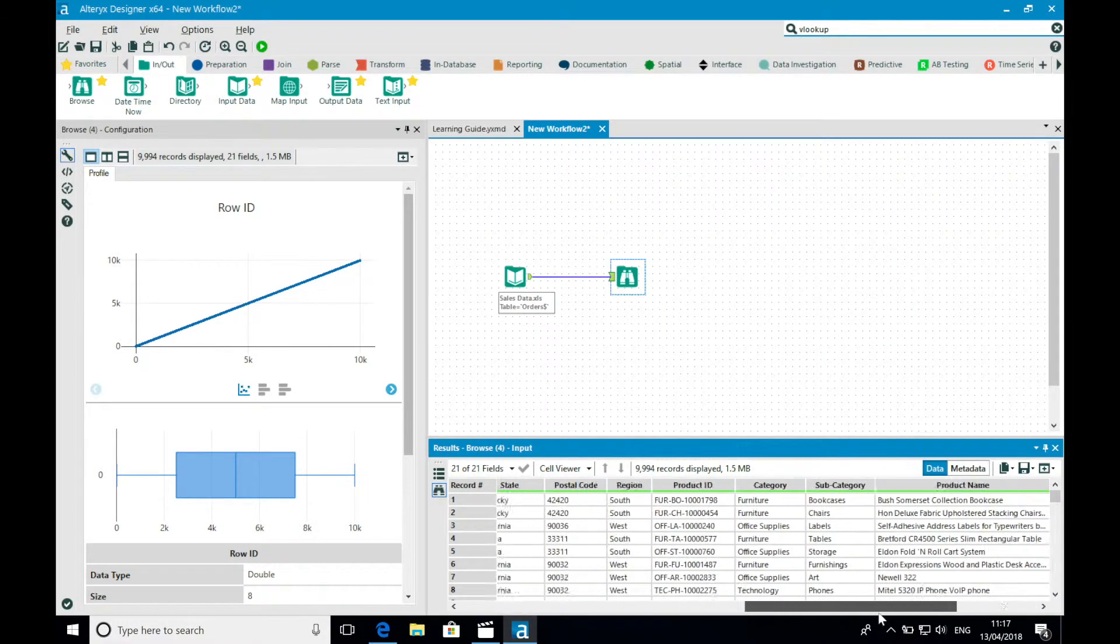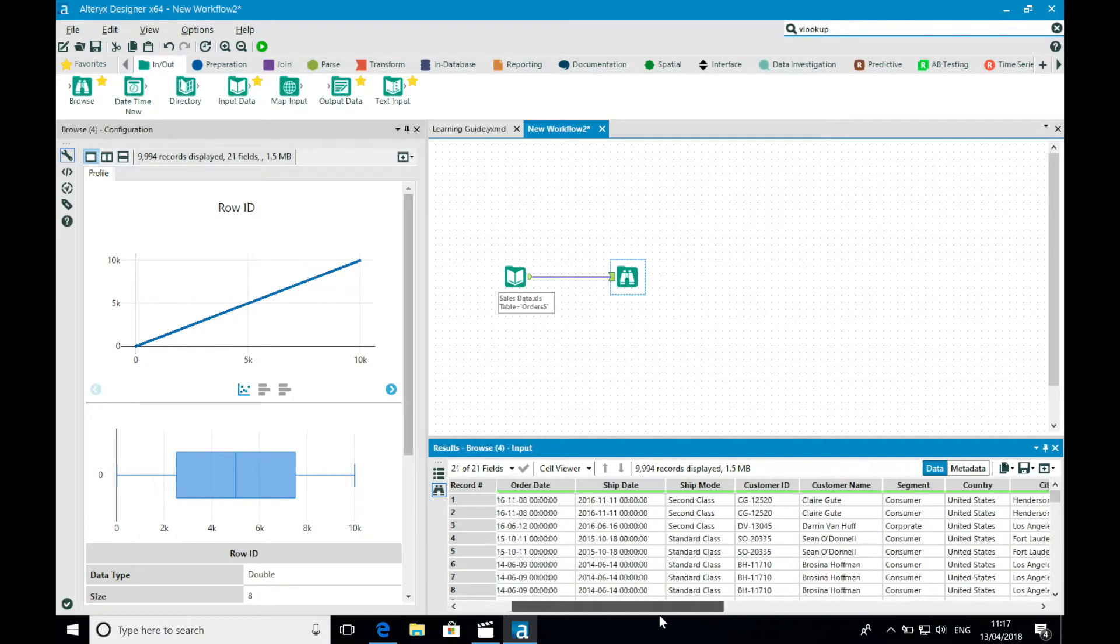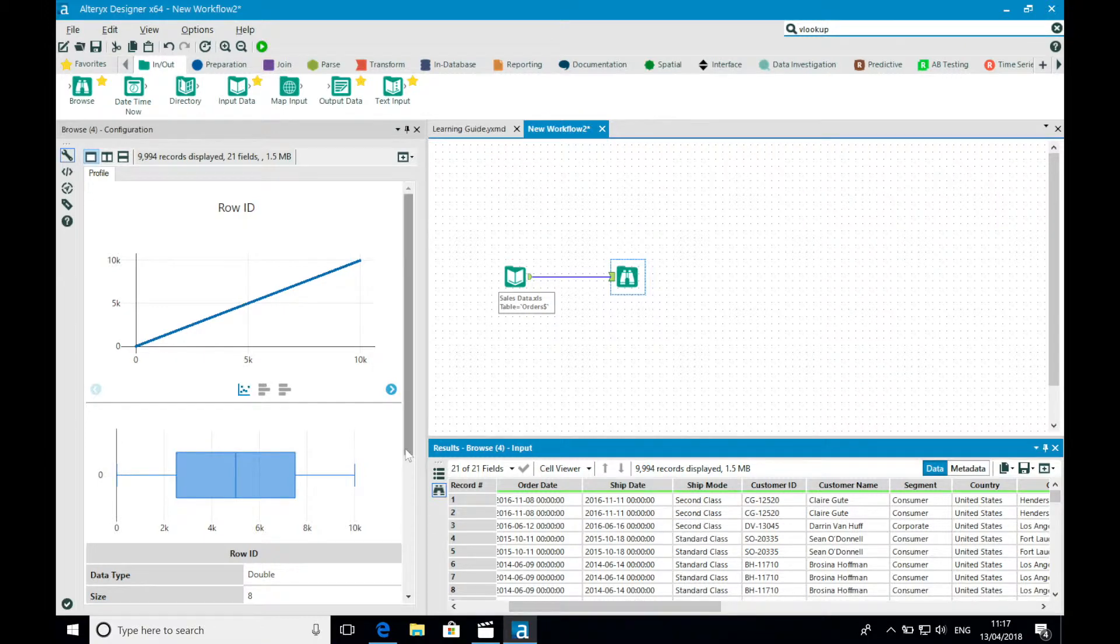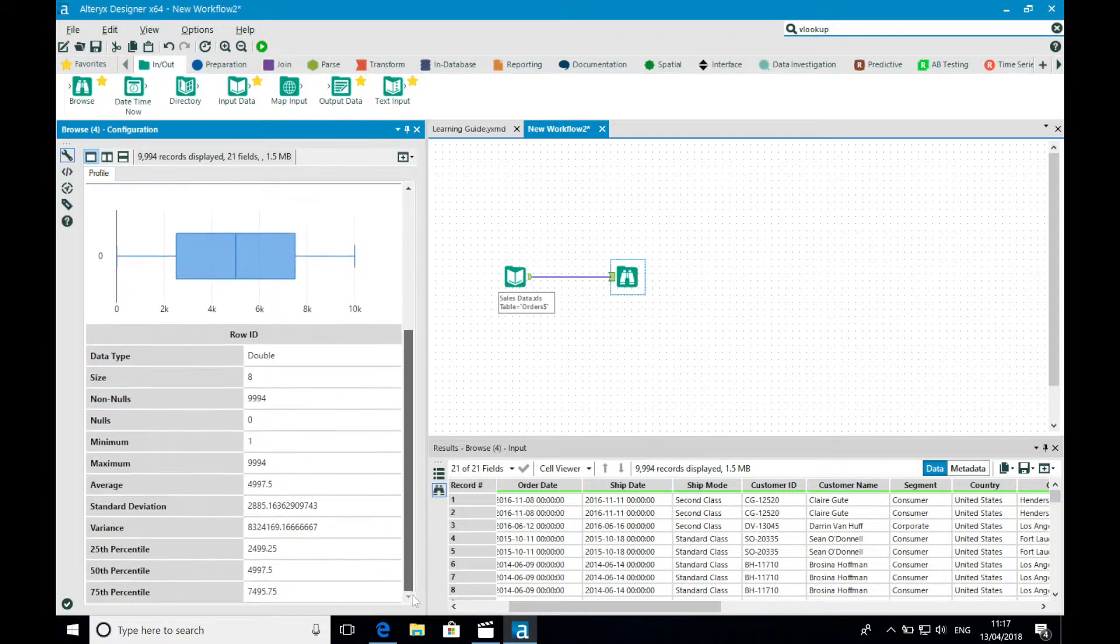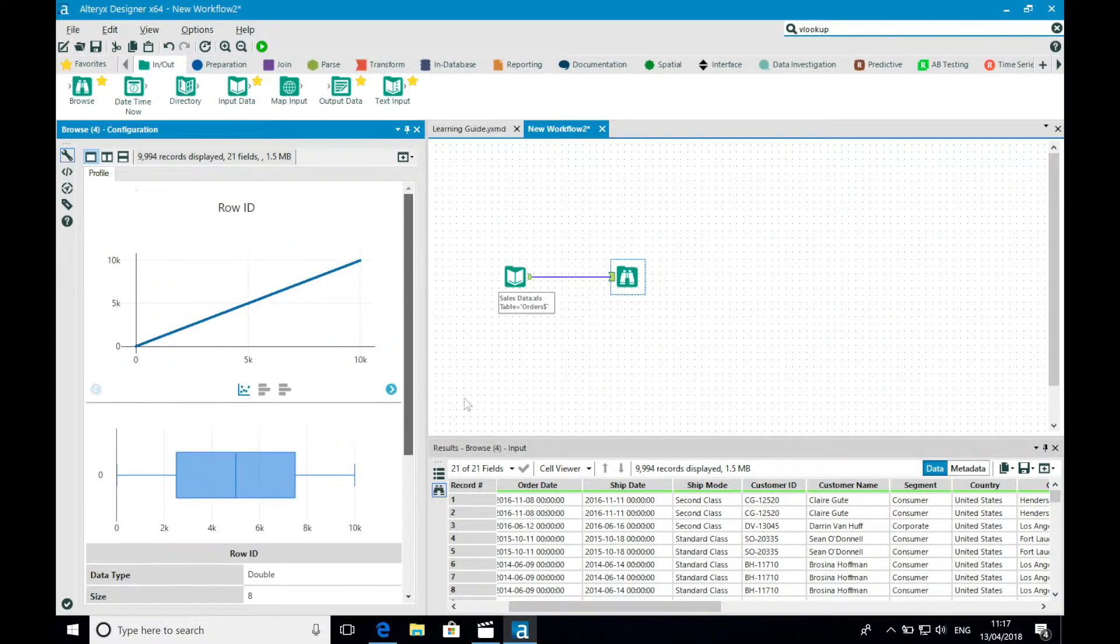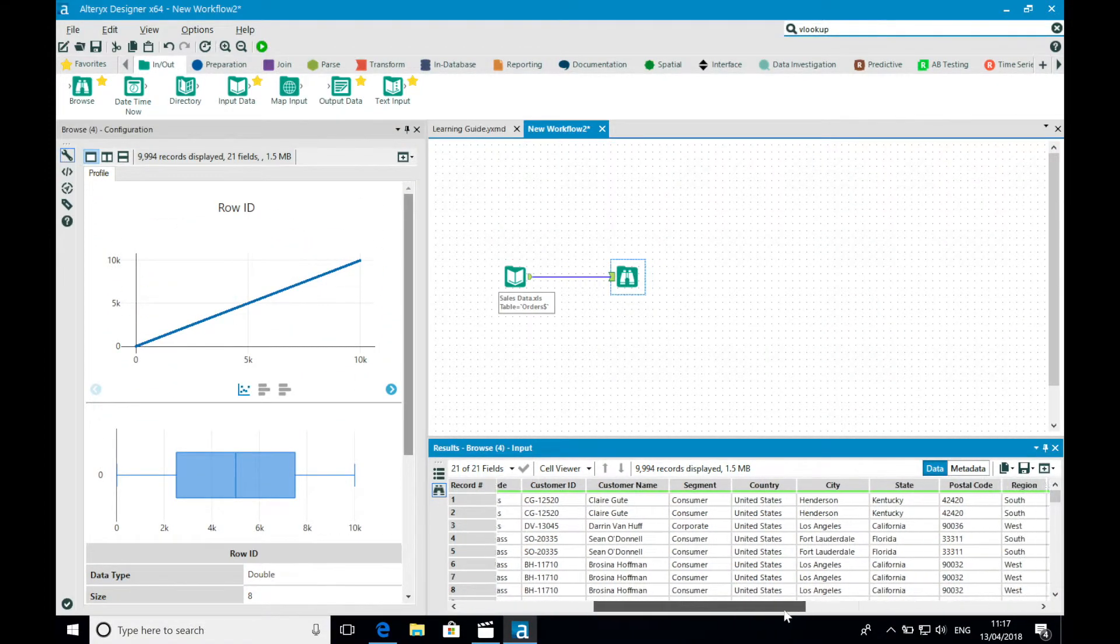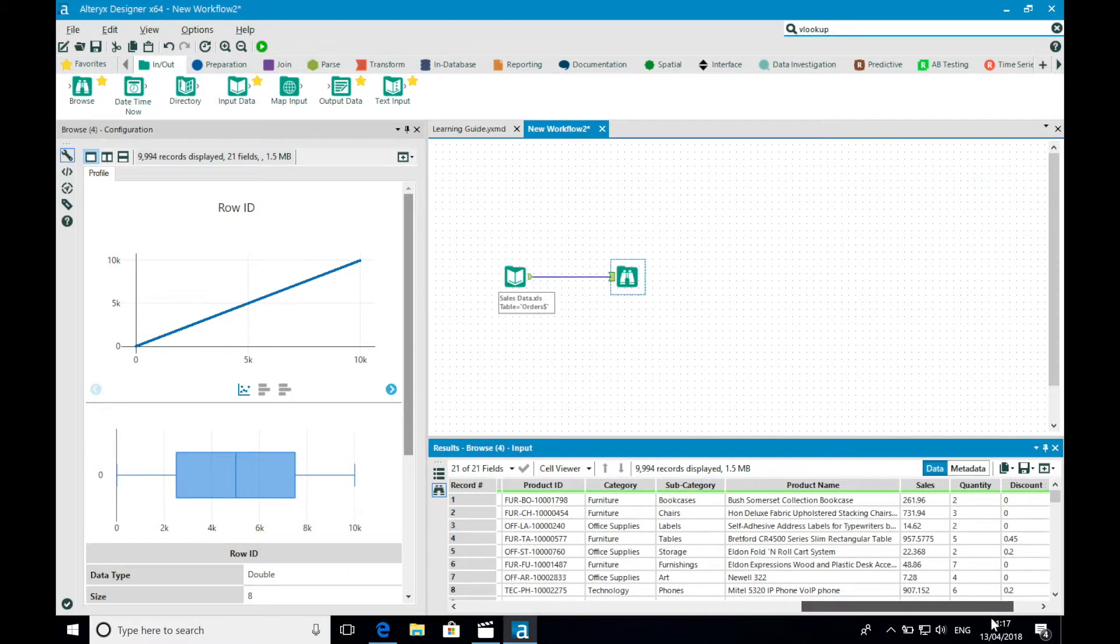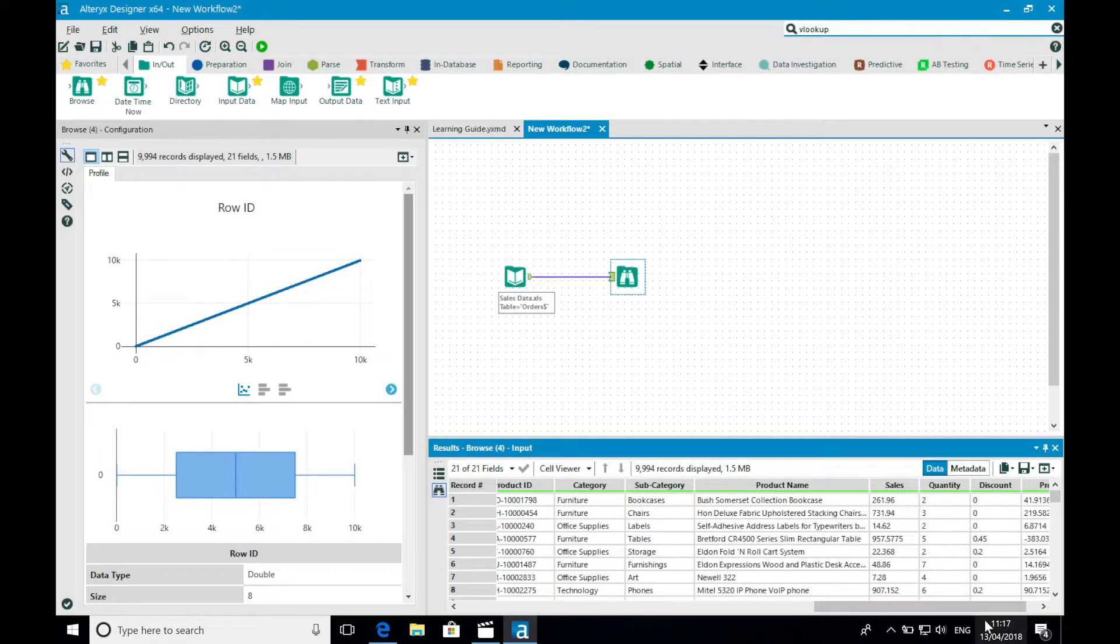With the browse tool, there is no configuration required. Instead, the configuration window is populated with some graphics regarding the quality of my data and also the values that exist within those fields. Alteryx refers to this as visualytics.